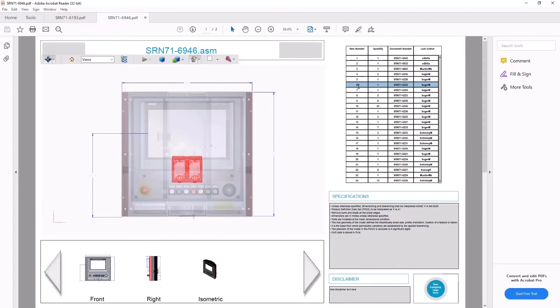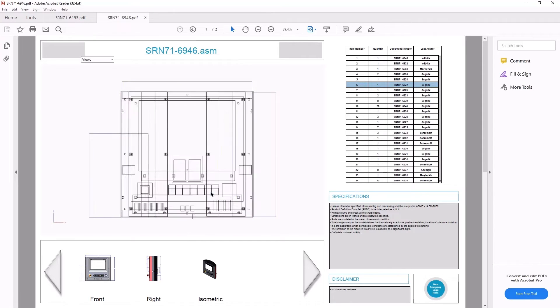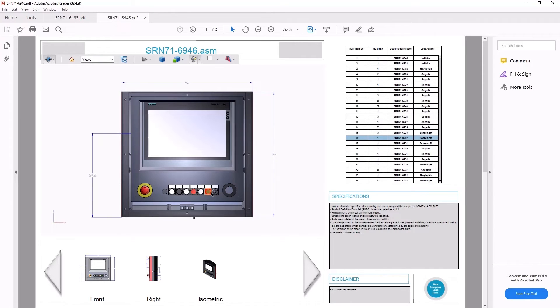For assemblies, 3D PDF documents can contain an interactive parts list. On selection, parts are highlighted in the list and graphics window. Associated properties such as author can also be included.